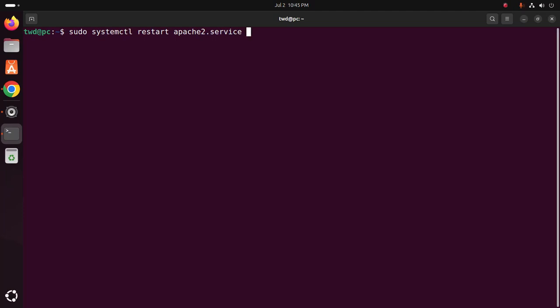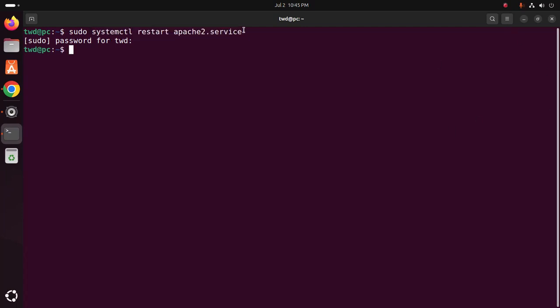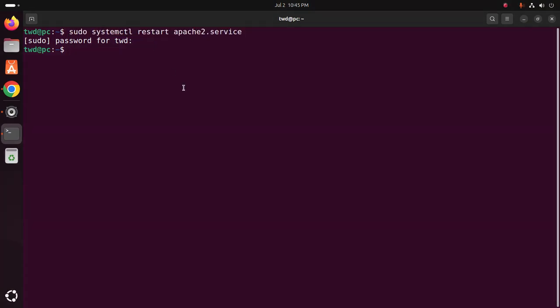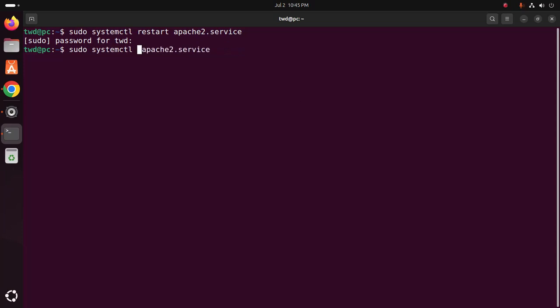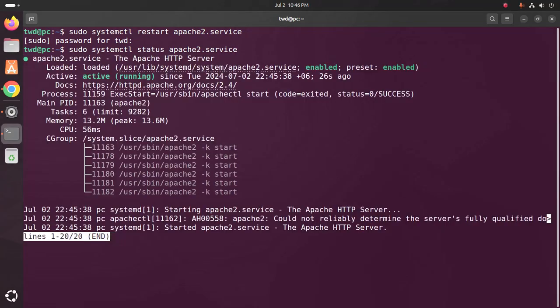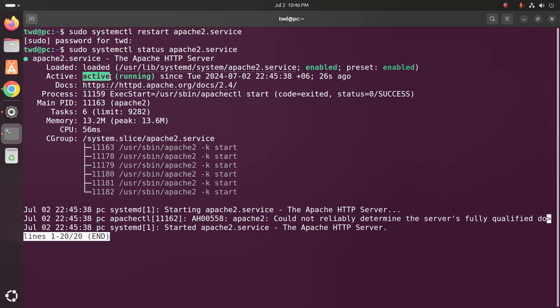You should restart the Apache2 web server. Use this command. Hit enter. Now enter the password. Hit enter. That's it. Now check the Apache2 service status using this command whether the Apache web server is running or not. That's it, Apache2 service is active running.